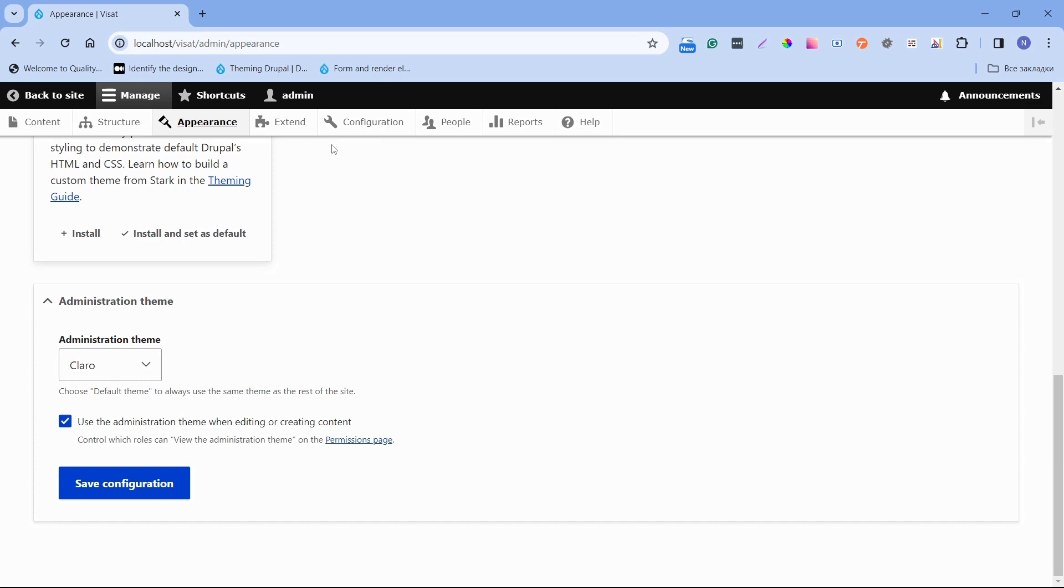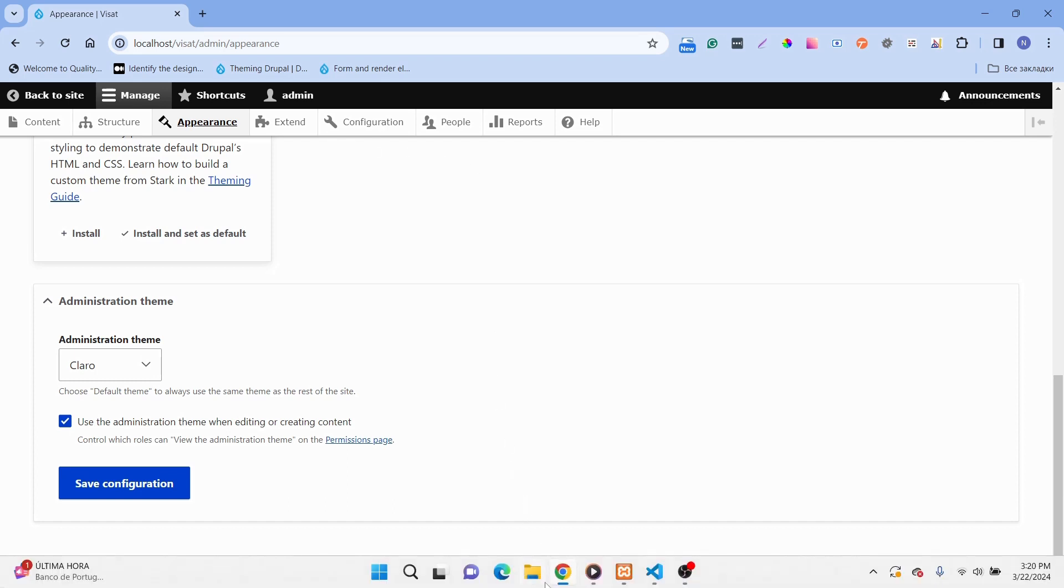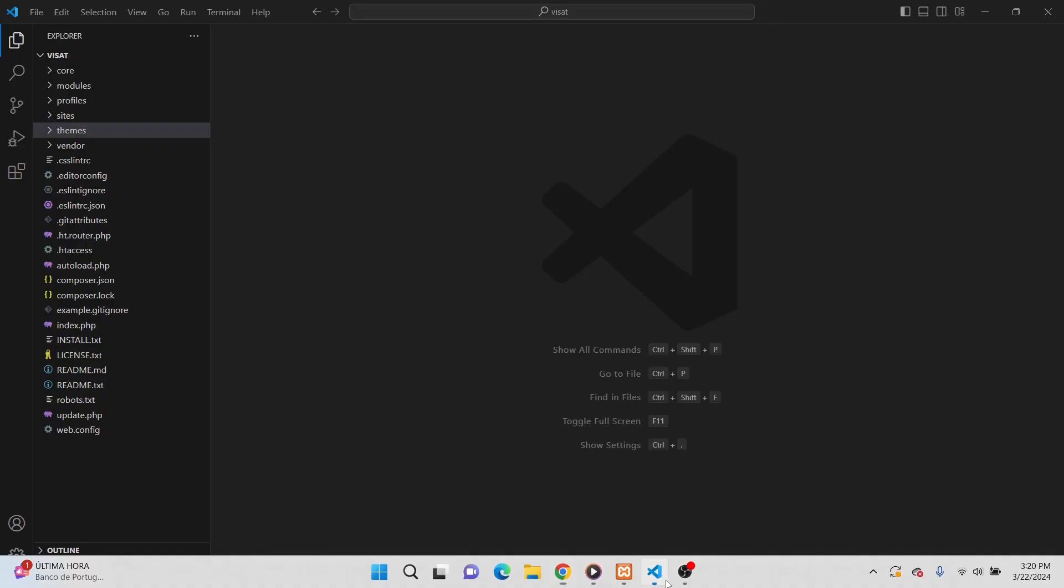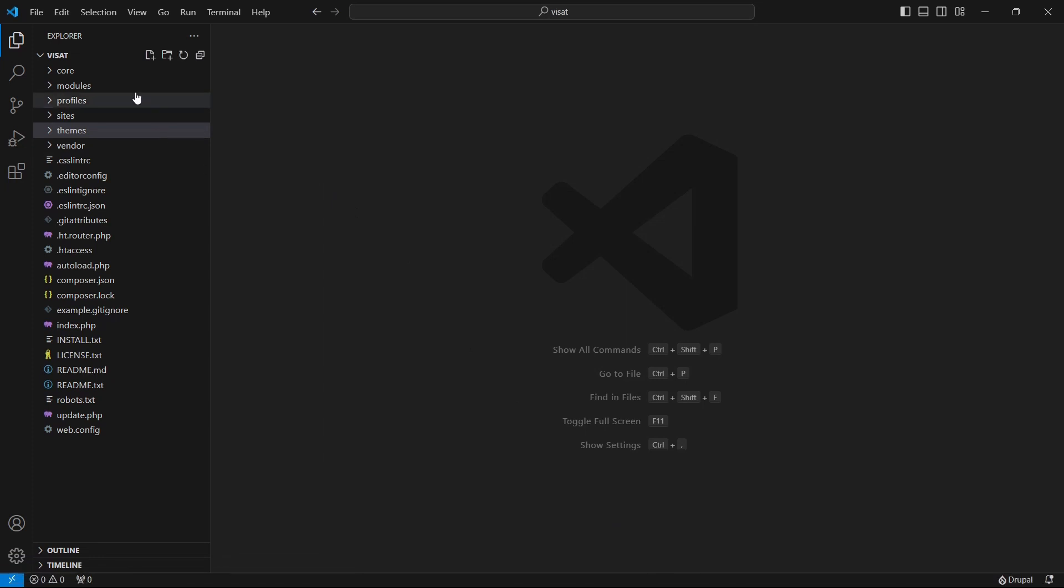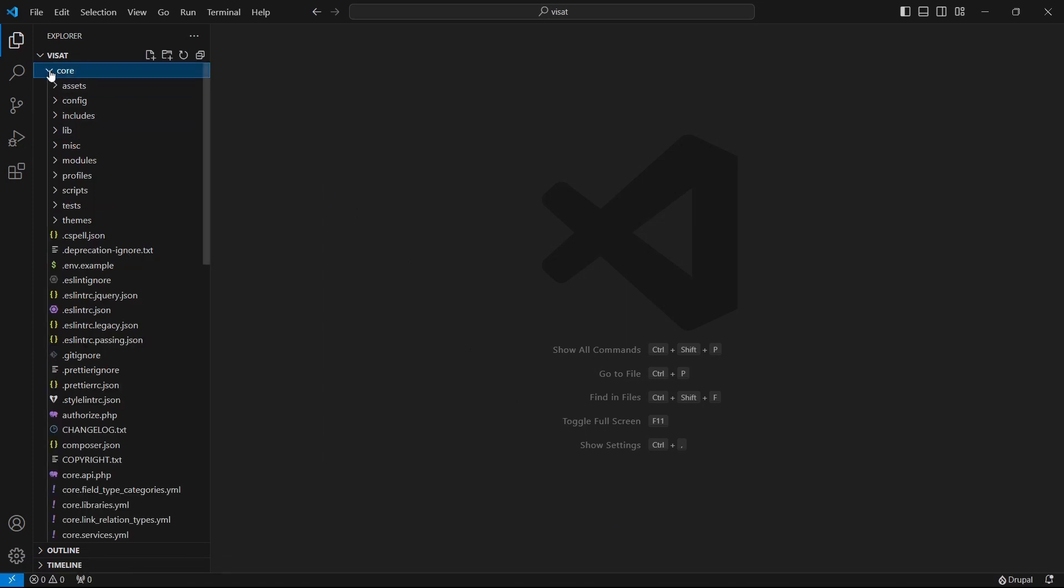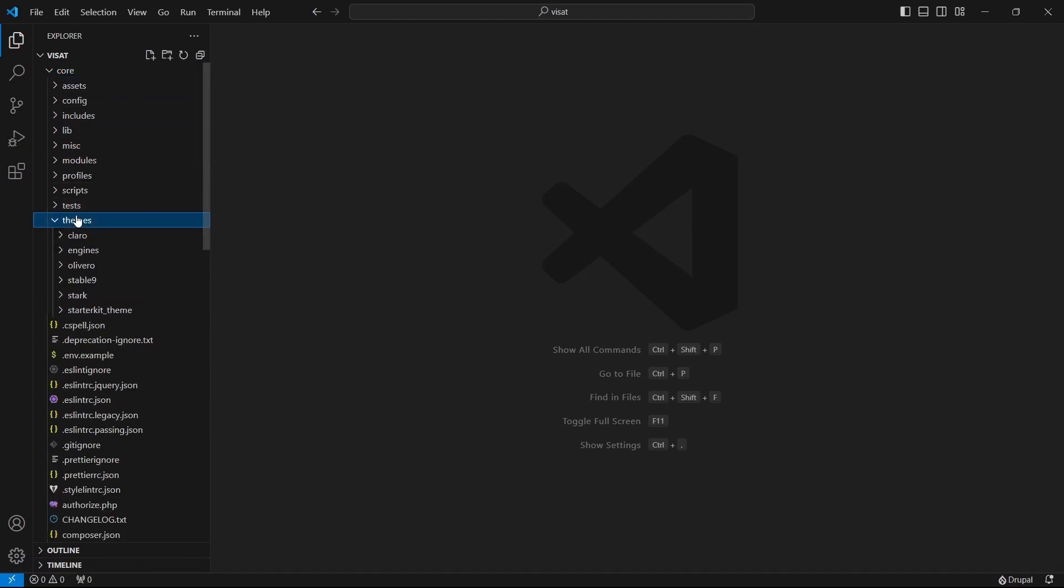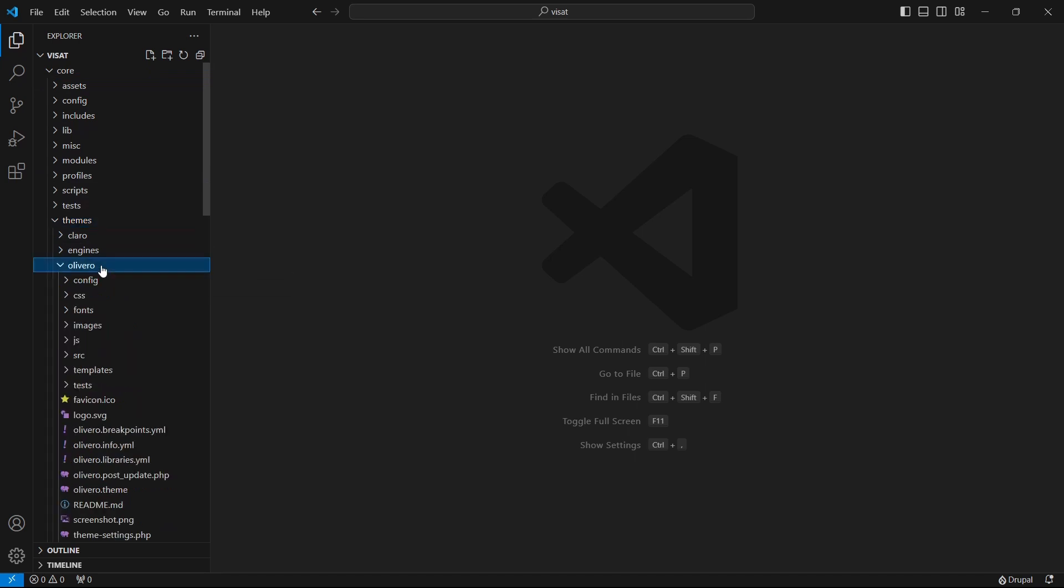Let's investigate Olivero theme which is located in Drupal core. Open Visual Studio Code. Open core themes and here you can see Olivero theme. We see that it has its own CSS, configurations, logo, etc.